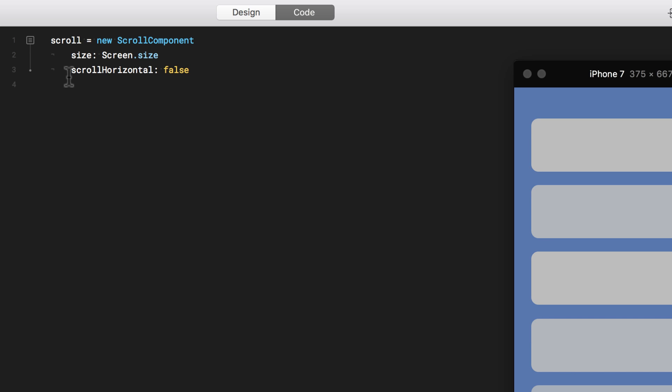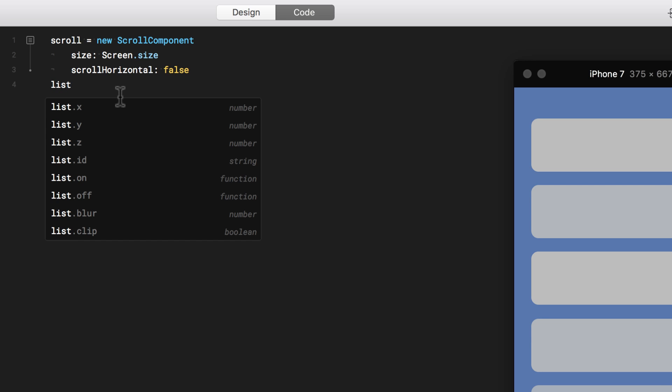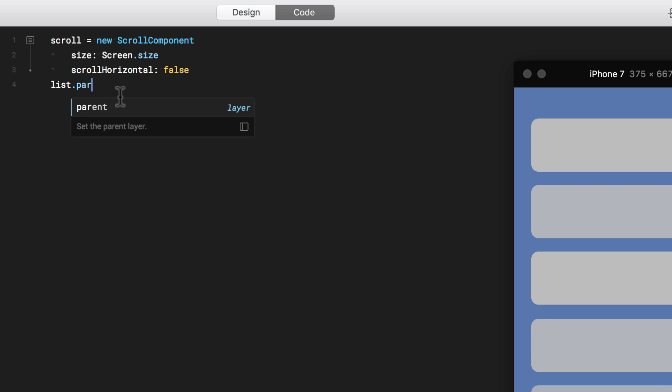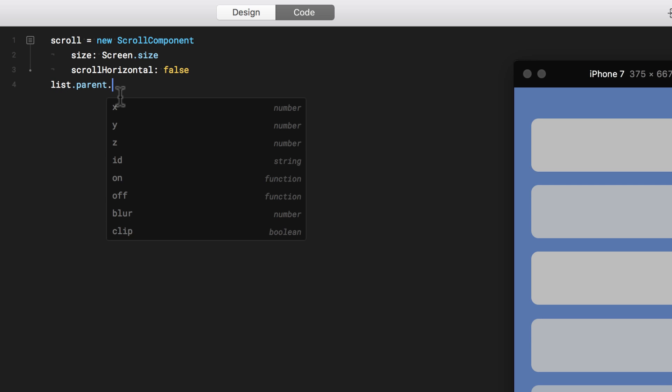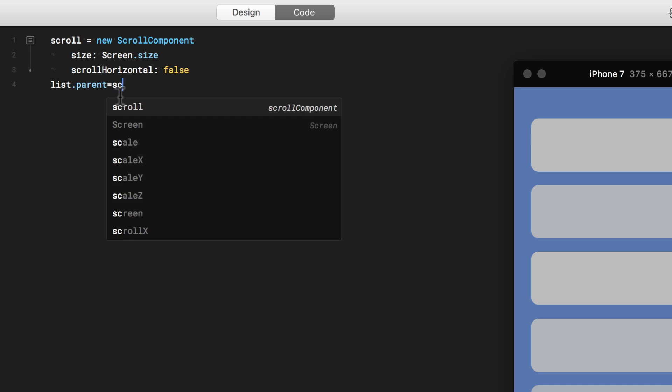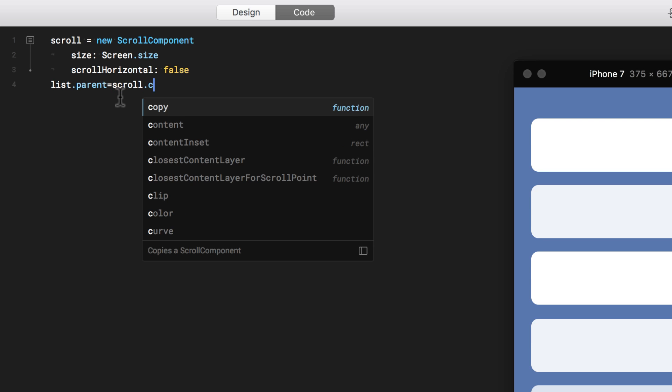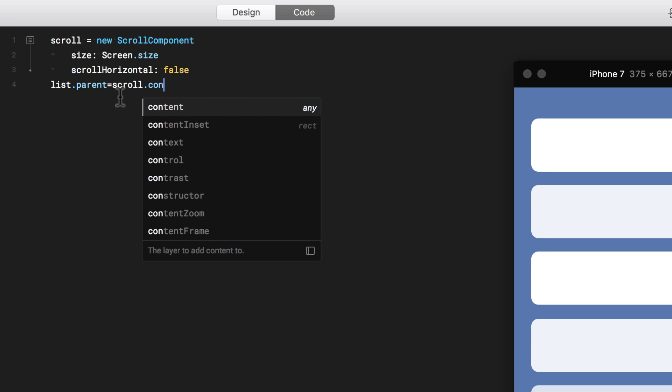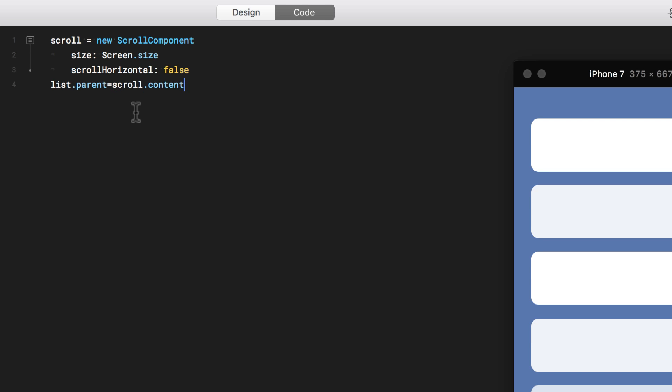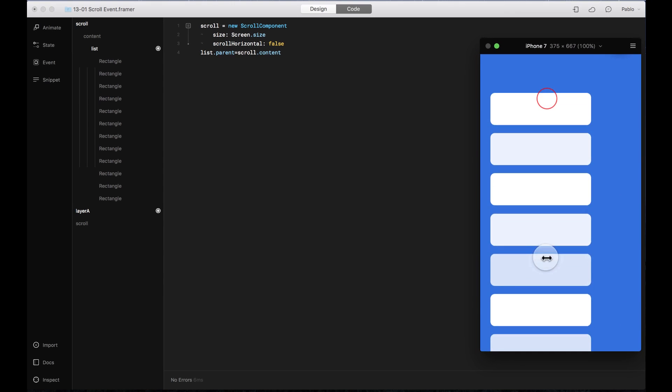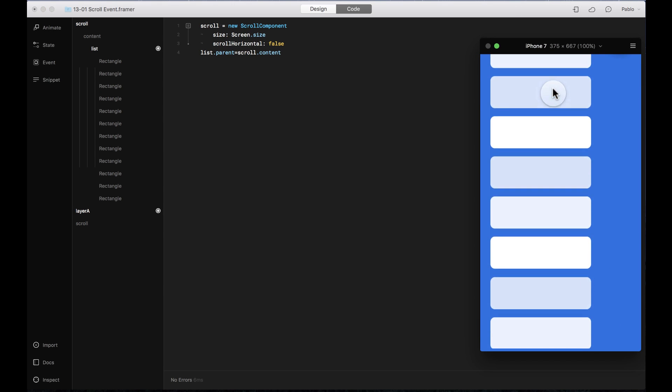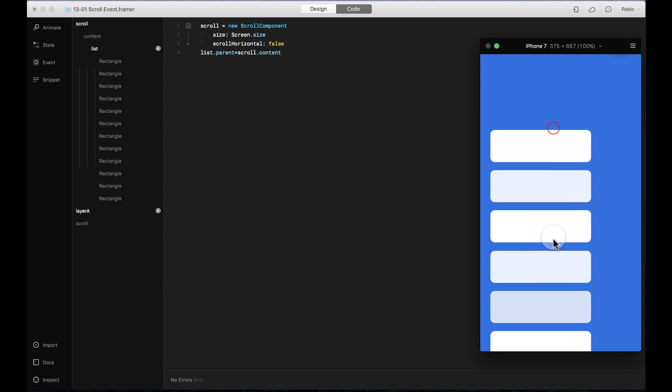Now I need to add the scrolling component to my list. So I'm going to say list parent equals scroll dot content. That way the content is what's scrollable. Let's see. Okay. Now it's scrollable.